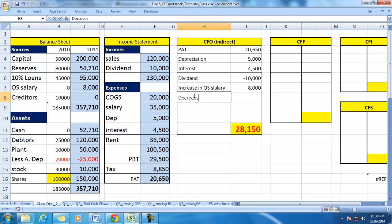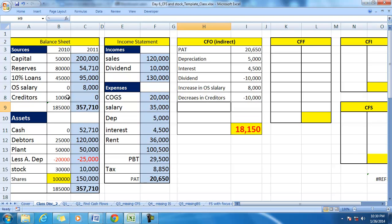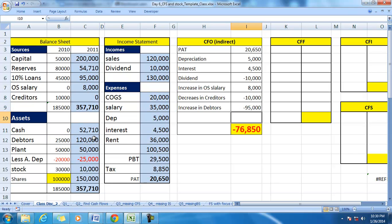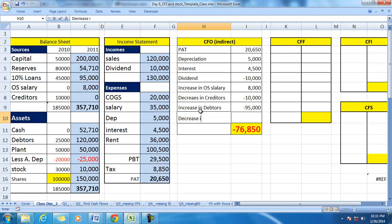A decrease in creditors means we paid money during the period which was not recorded, so we deduct money to that extent. For debtors, an increase means we sold goods on credit, so the increase in debtors is a reduction to cash flows — 95,000 minus. Then for stock, a decrease in stock means we purchased stock in the last period and used it in the current period, so there is no cash flow to that effect in the current year.